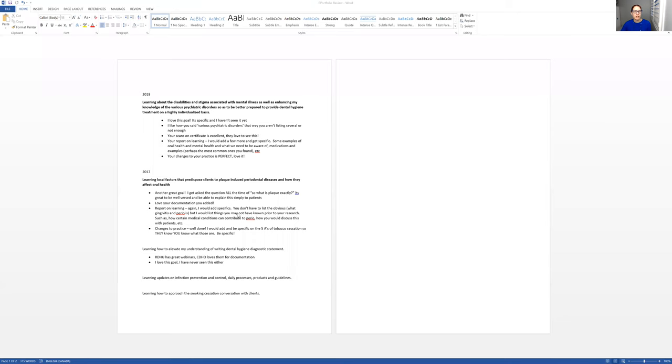So I'm going to share my screen. I was working on this earlier this morning just so I can give you guys an example of what it kind of looks like. So here we go. So all I do is I log in and I go through every single goal that you have, every single learning activity that you have, and I make notes.